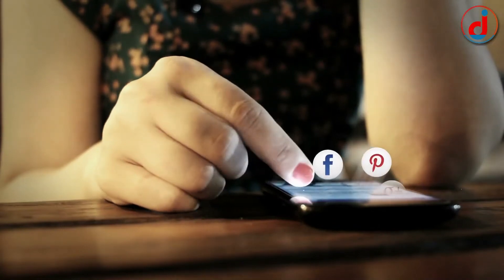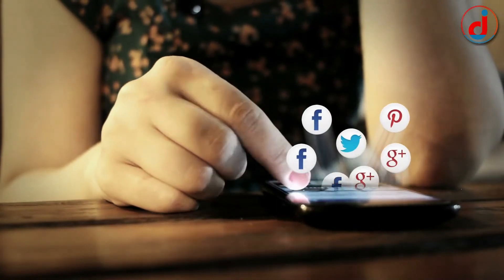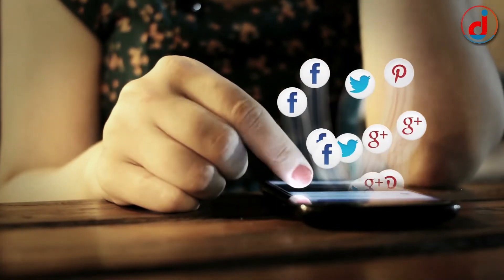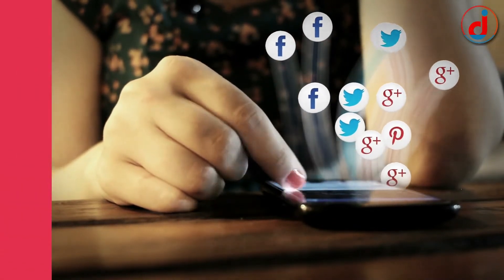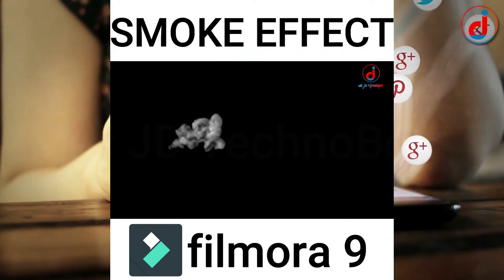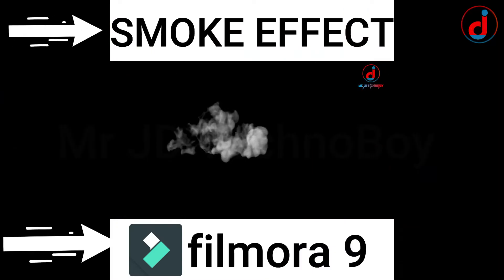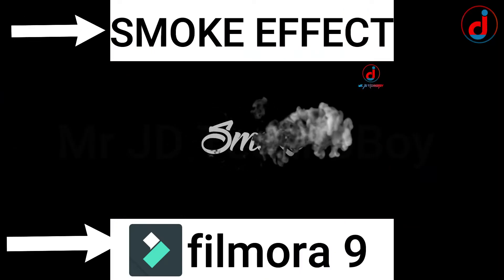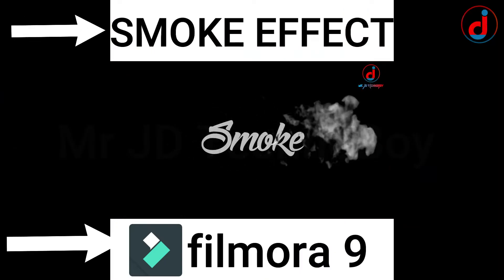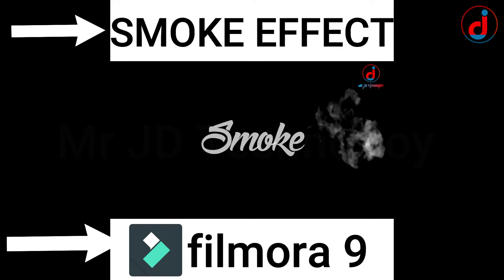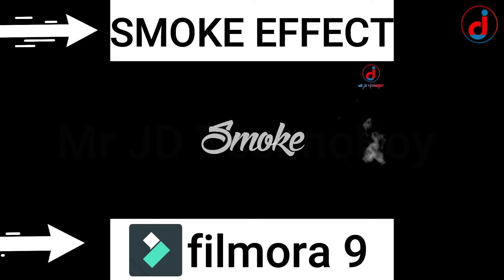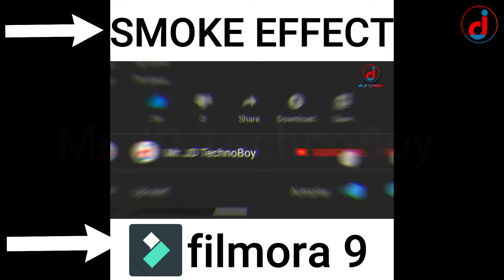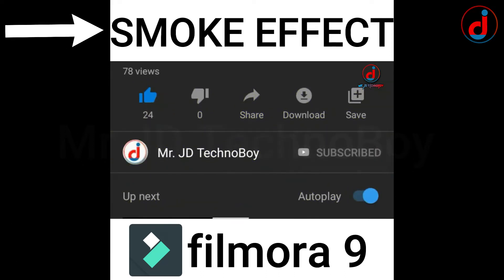When you are using Facebook or Instagram you must have seen a video having text. Text allows your viewers to get an idea of what the video is about even without audio.